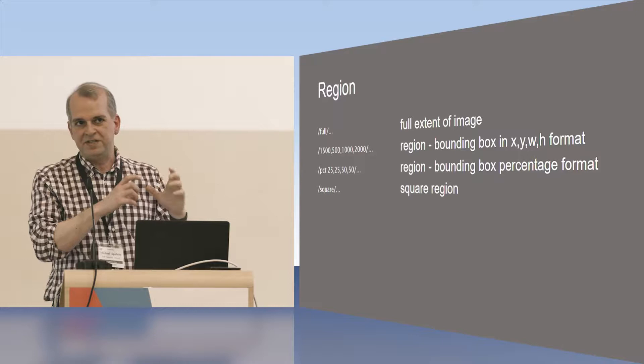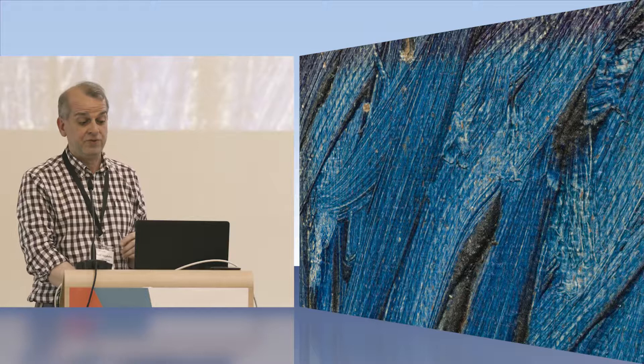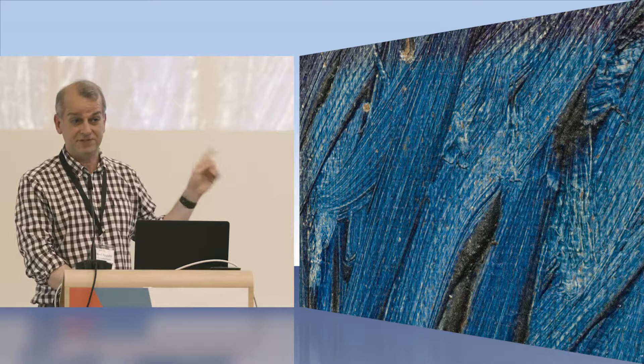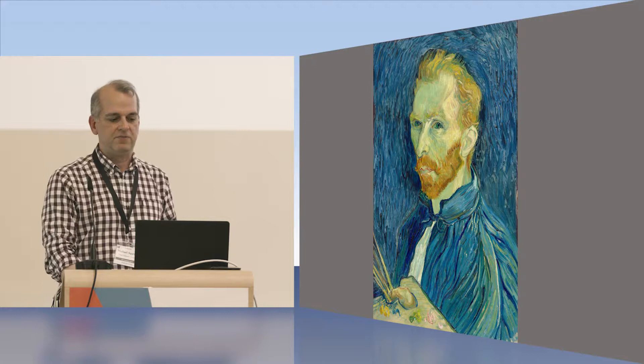So let's look at those. First of all, if you ask for full on an image that's maybe 25,000 pixels across, you're going to get a lot of pixels back if the server even decides to honor that request. And we'll talk about that a bit more later. But generally, full means full. This is the full image of the Van Gogh self-portrait.